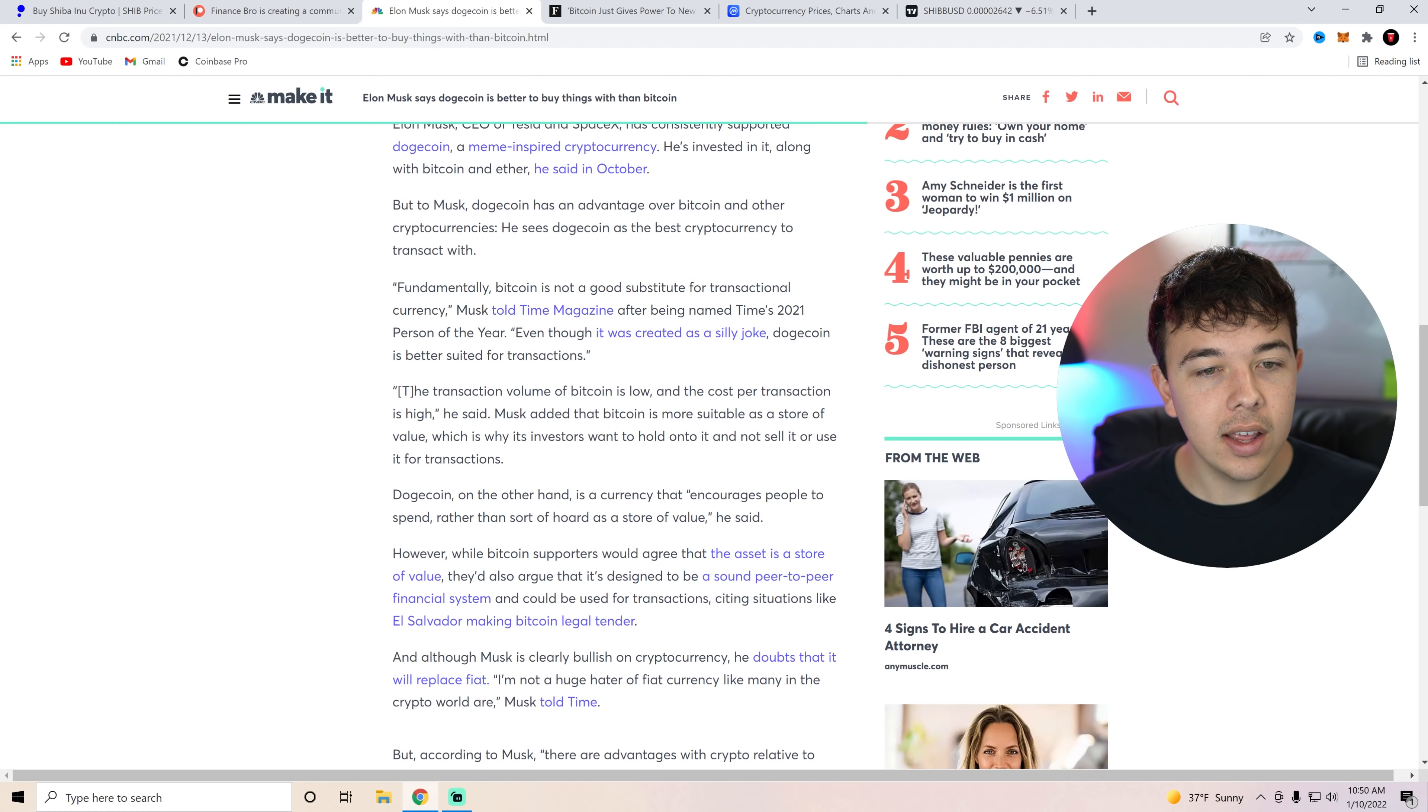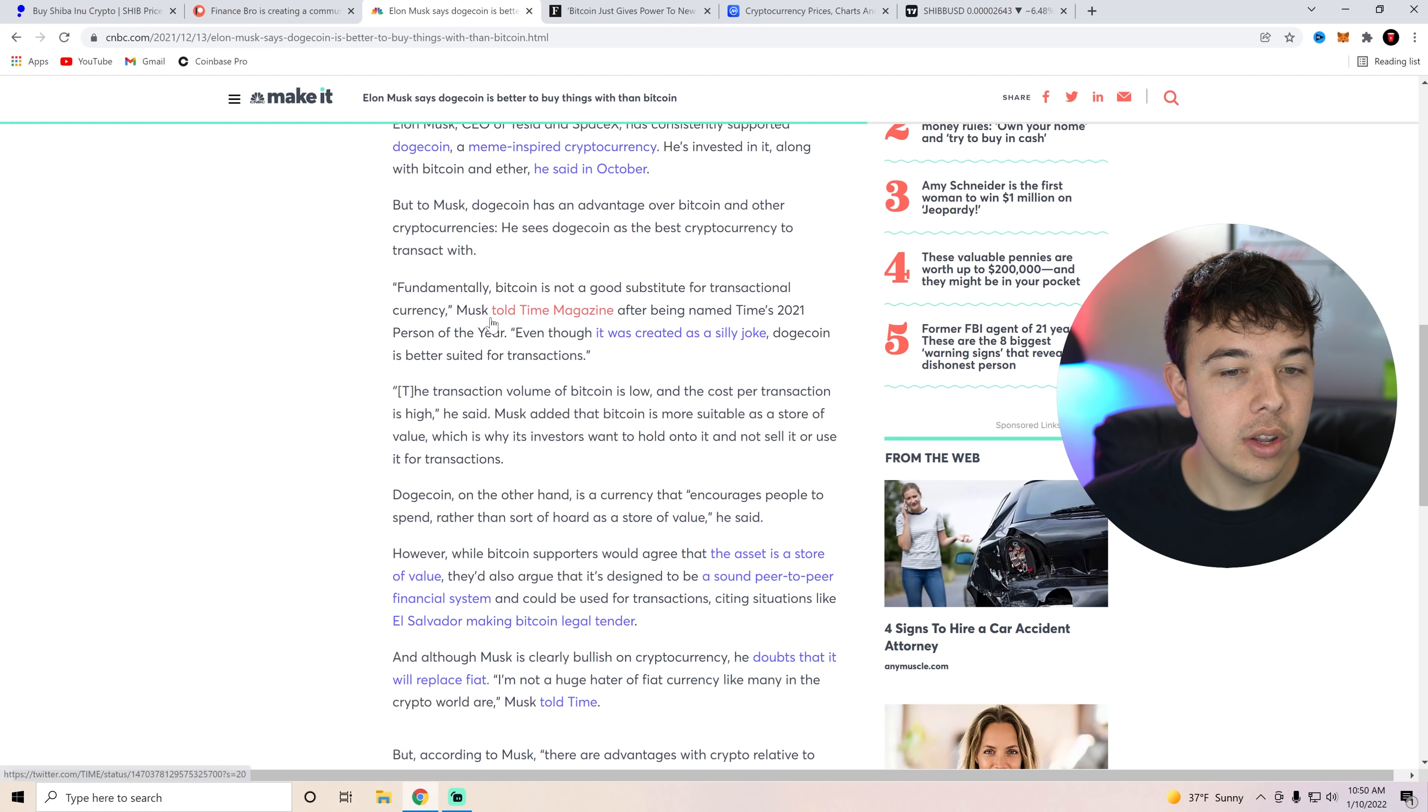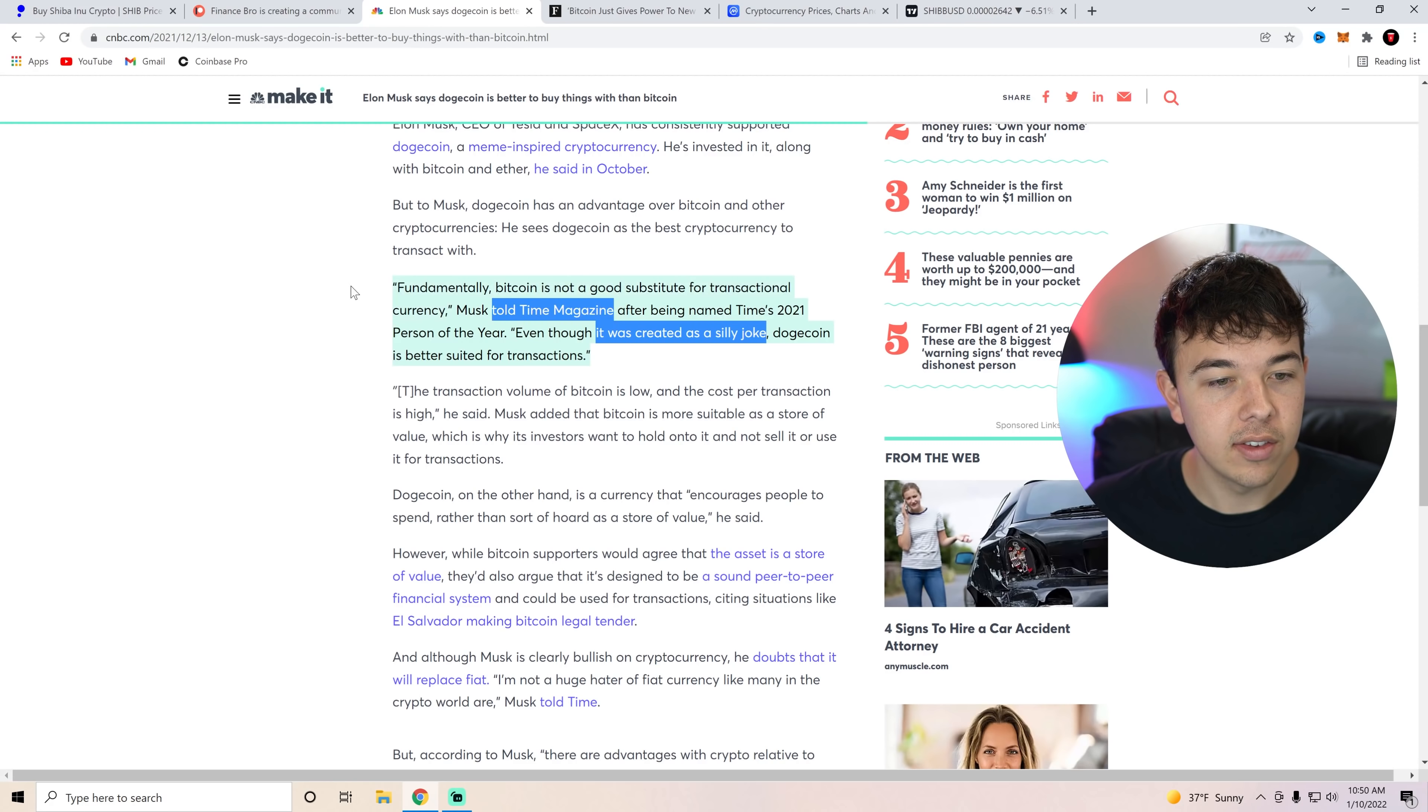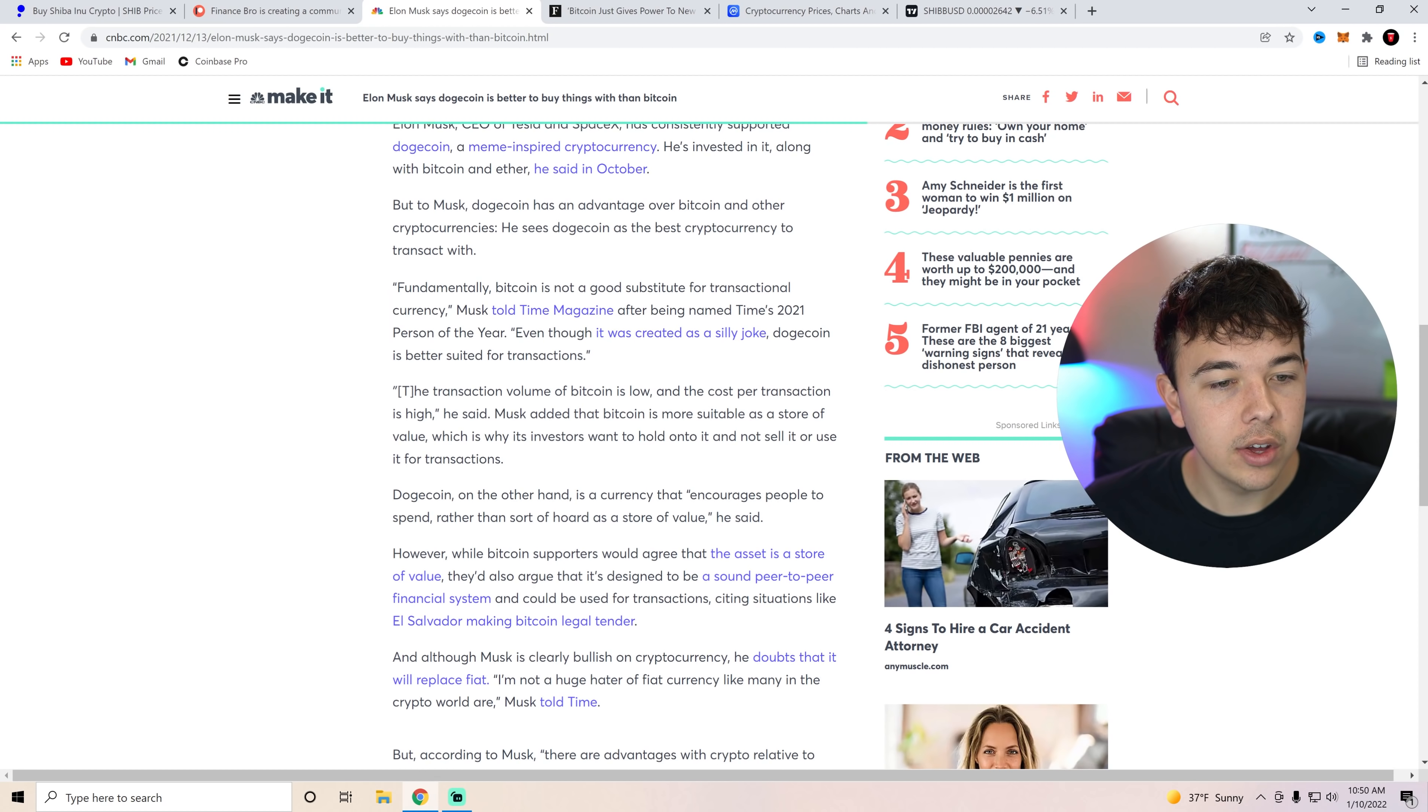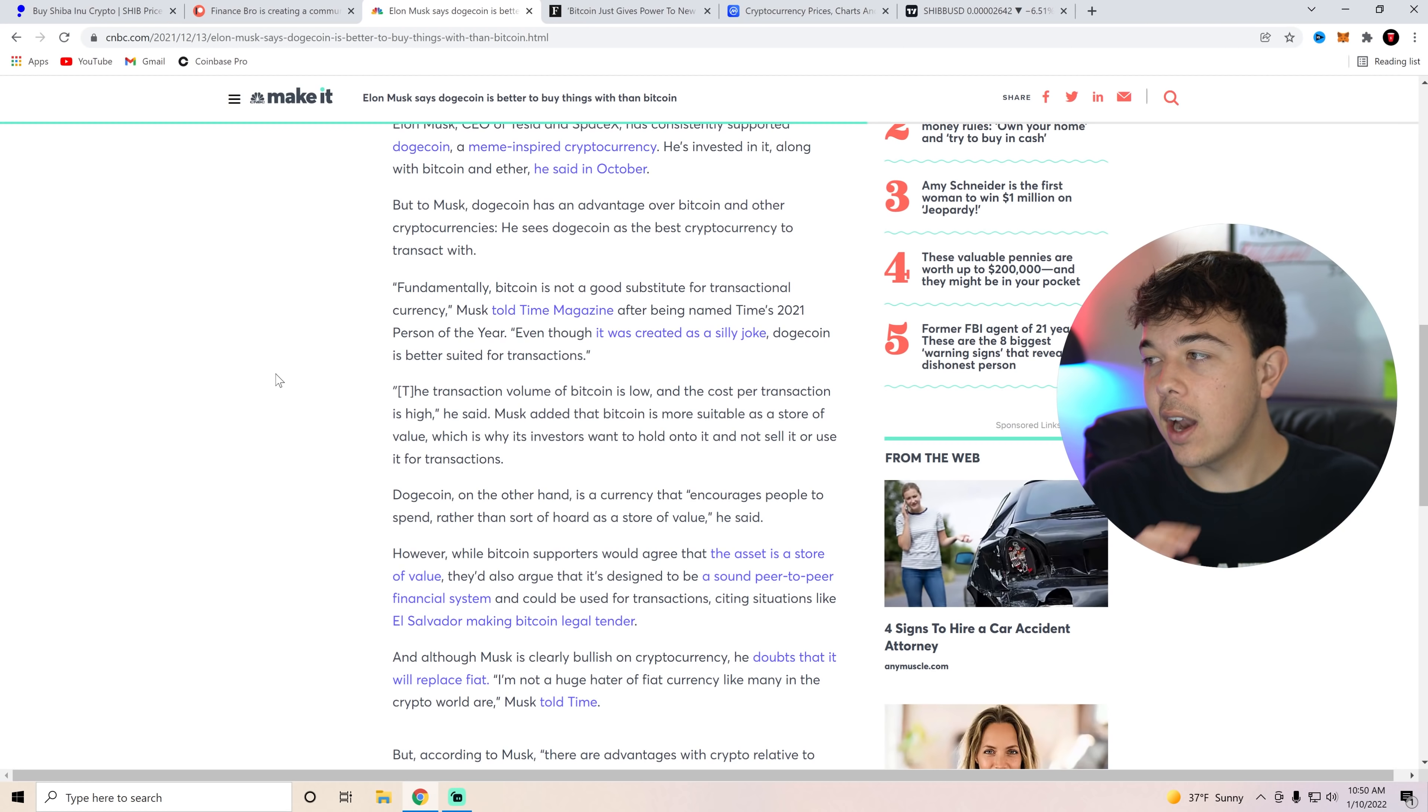Fundamentally Bitcoin is not a good substitute for transactional currency, and this is going to be a big thing. Musk told Time Magazine after being named Time's 2021 person of the year. Even though it's created as a silly joke, Dogecoin is better suited for transactions. The transaction volume of Bitcoin is low and the cost per transaction is high he said. Musk added that Bitcoin is more suitable as a store of value which is why its investors hold on to it and not sell it or use it for transactions.